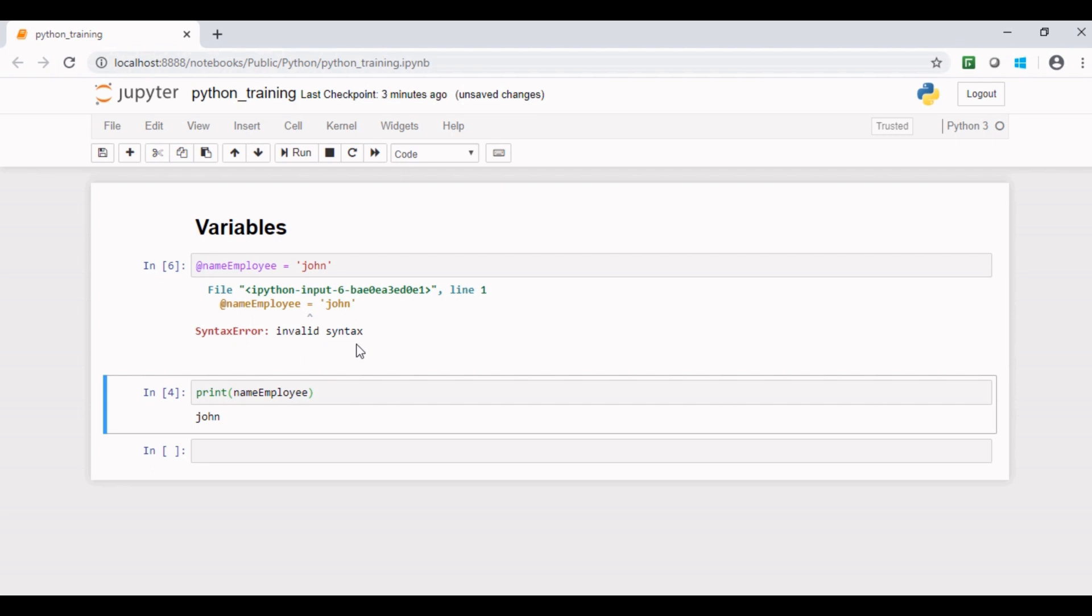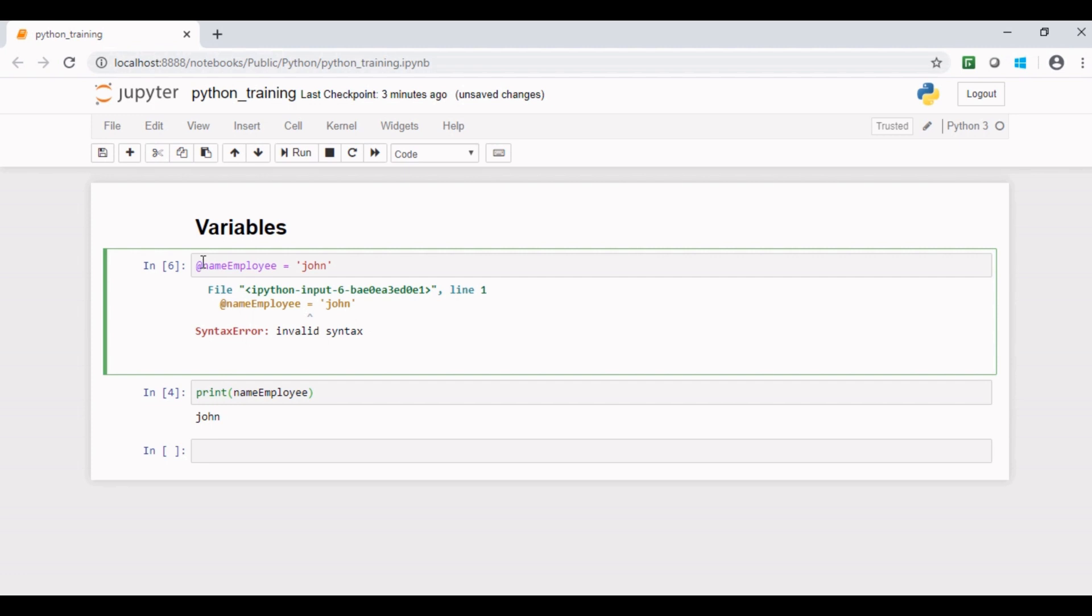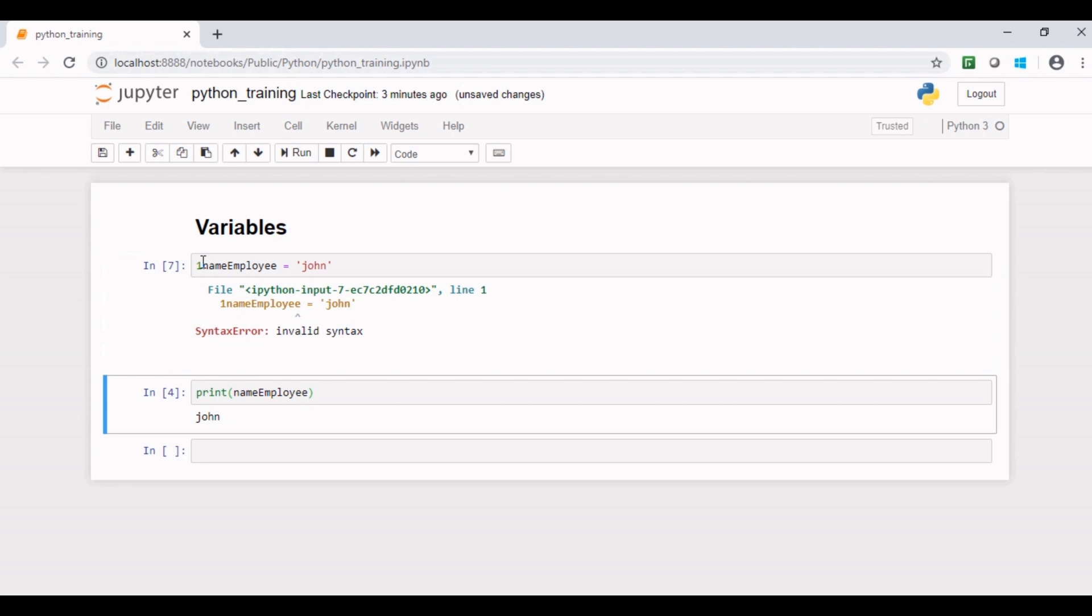Now let us take another example. Let me replace first position of this Python variable with a digit or any number. Let's say one. Now if I run this piece of code it still throws the same error.